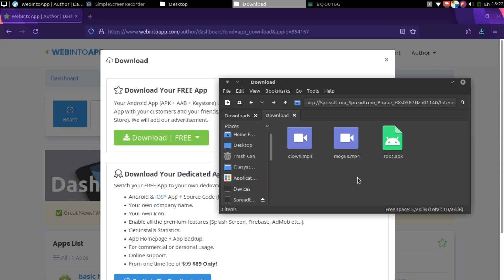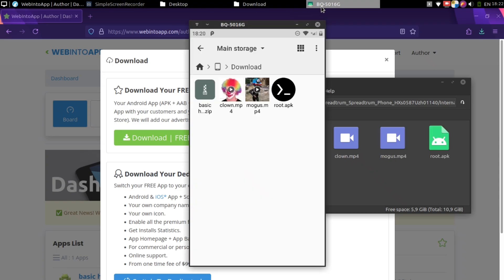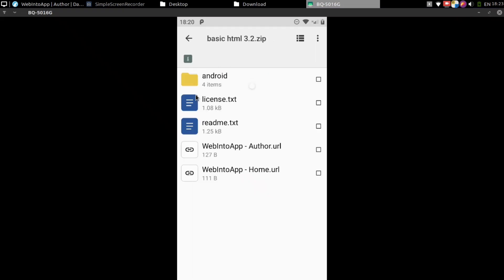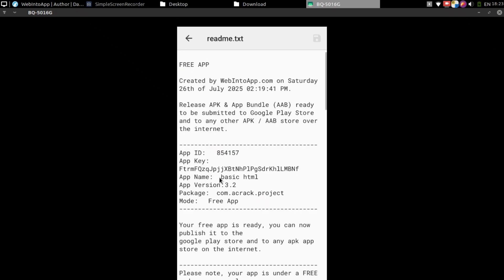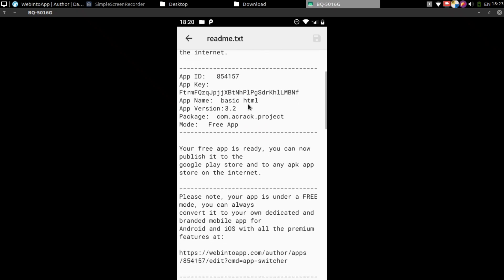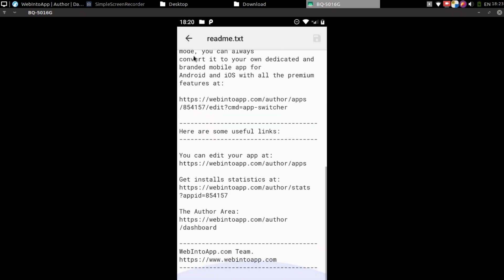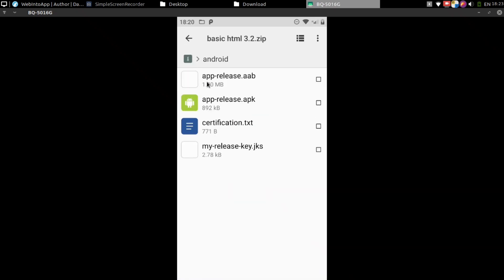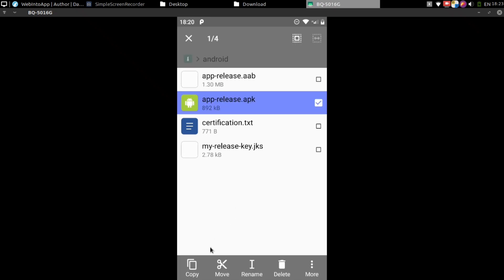You can extract now. But I will move this zip file to phone and extract from there. There are various files. You can read them if you want. The apk is located inside of Android folder. Just extract it and open it.